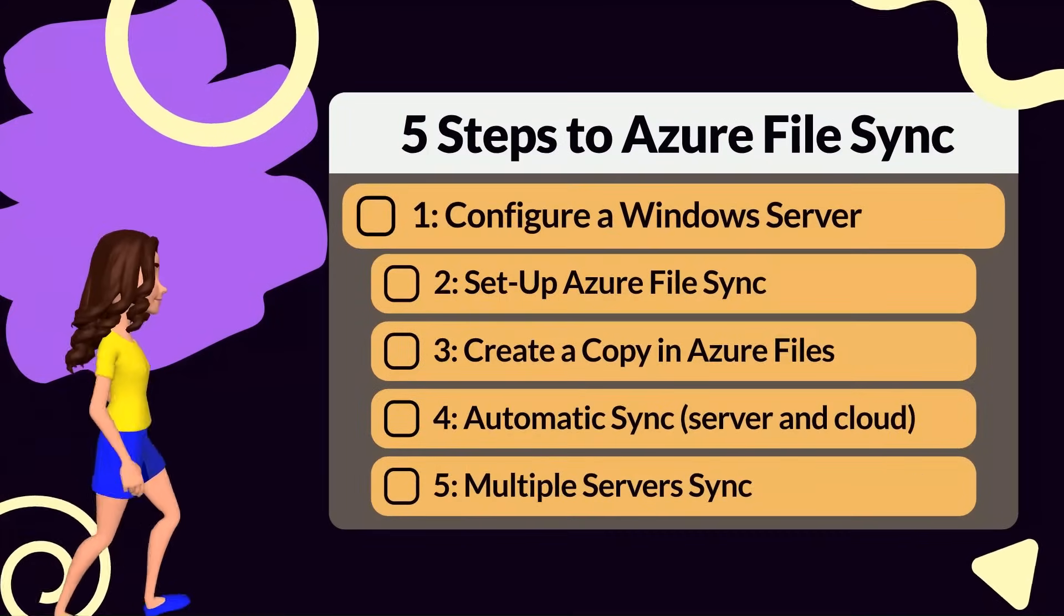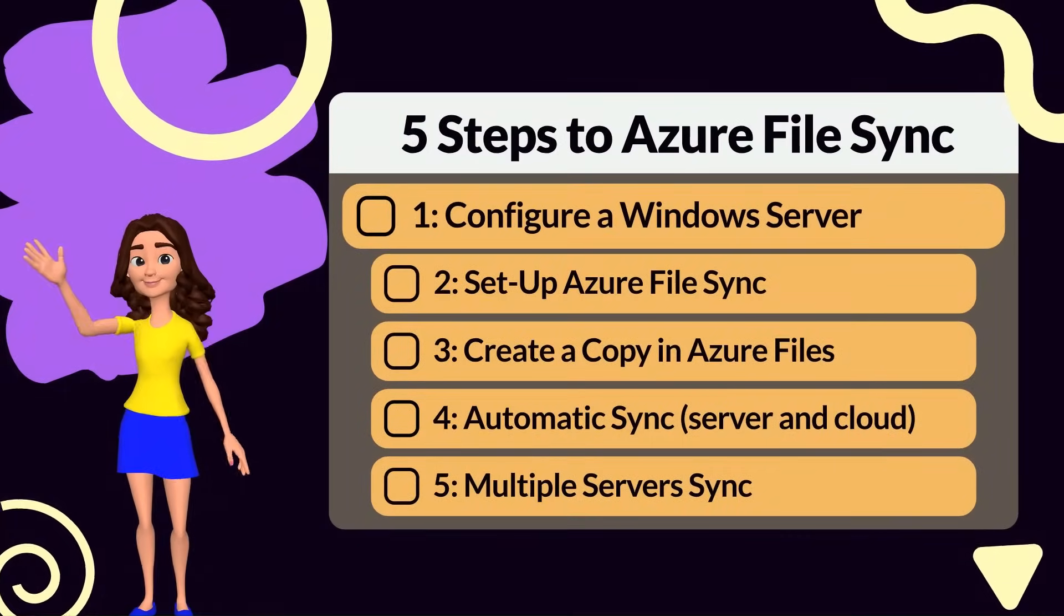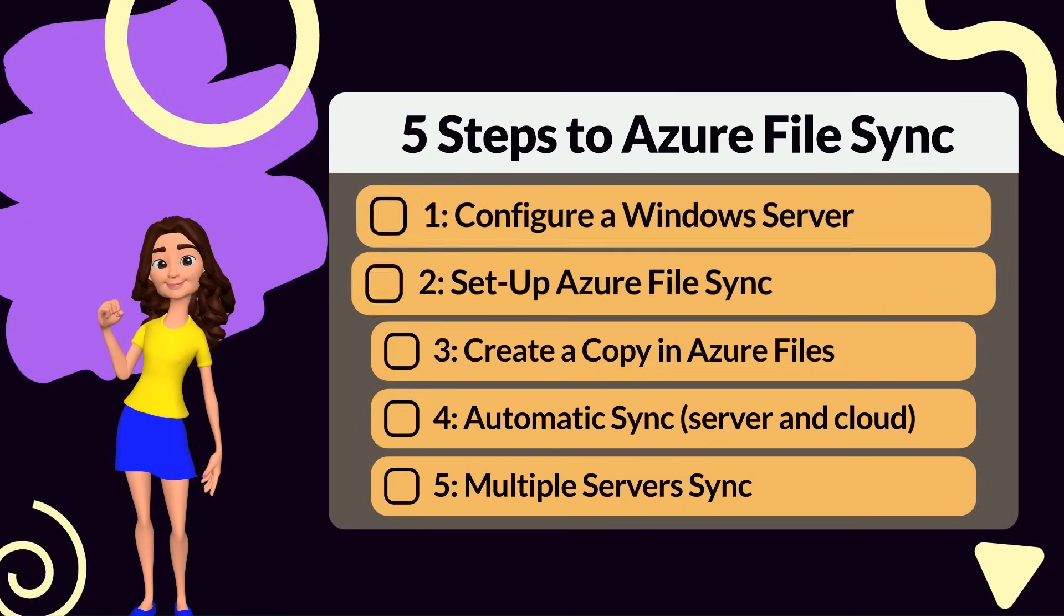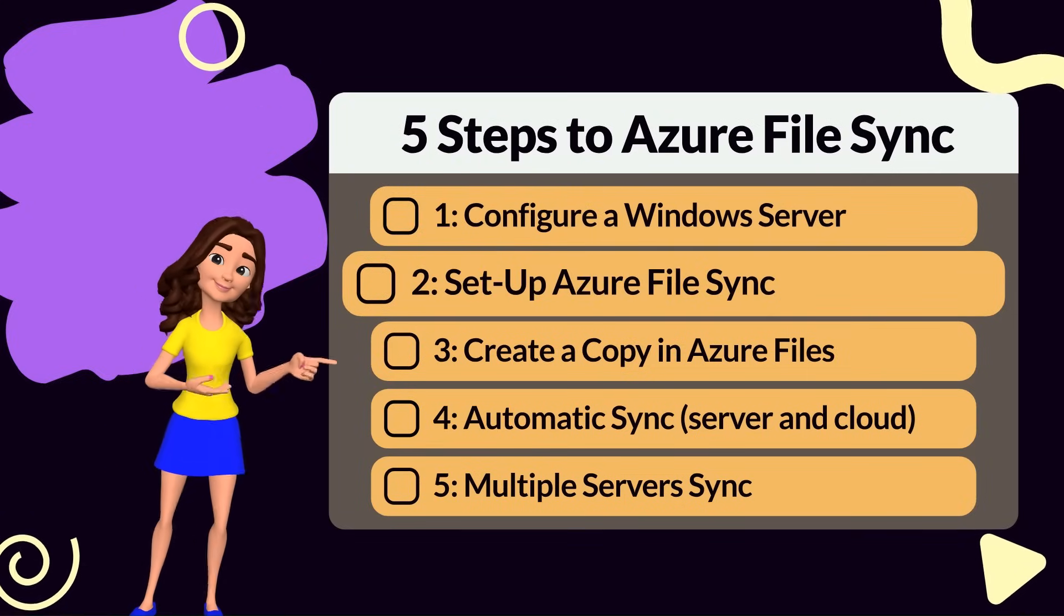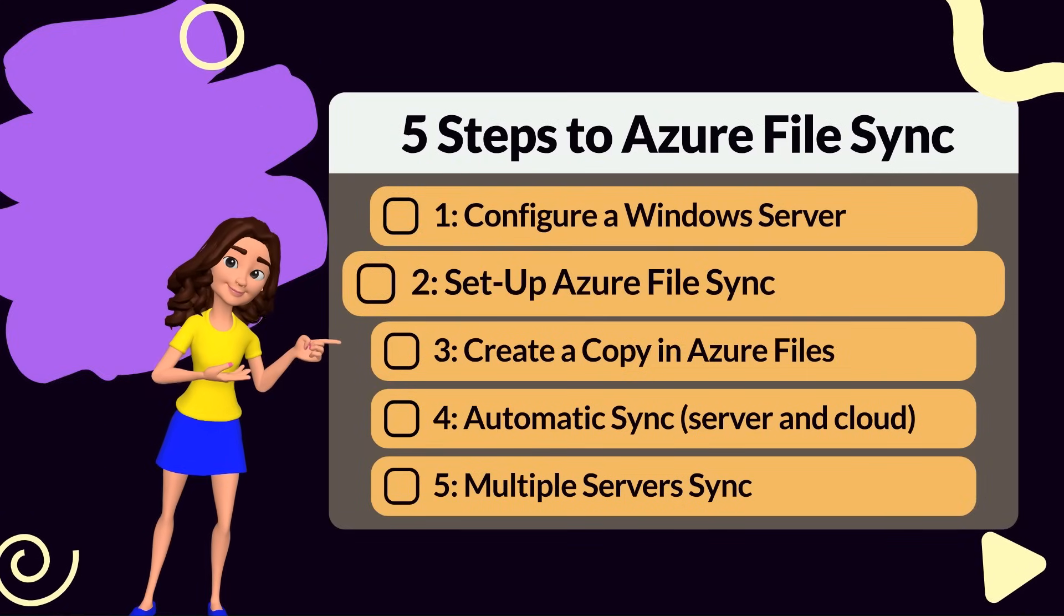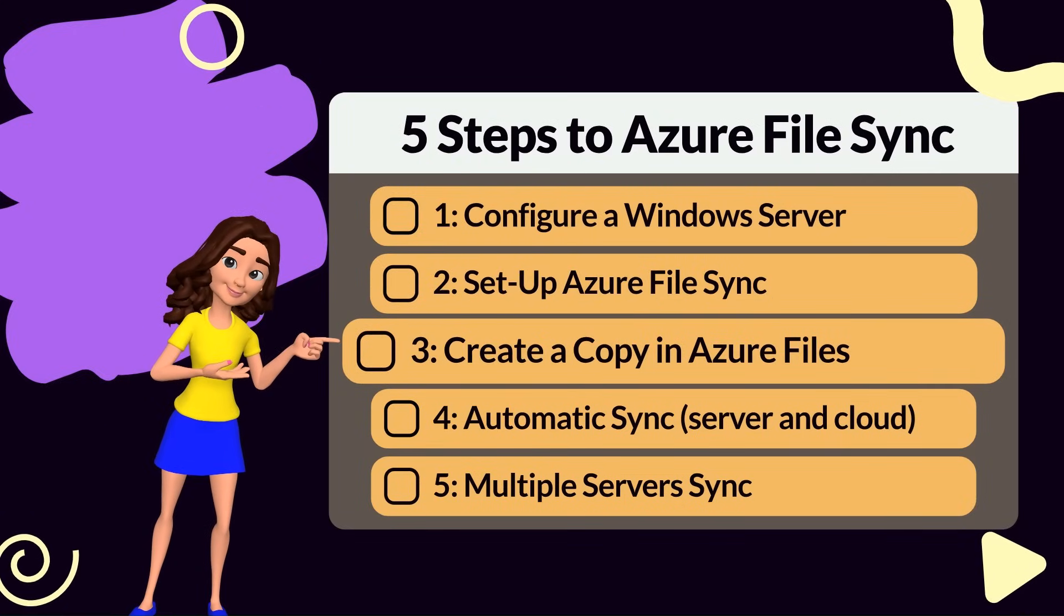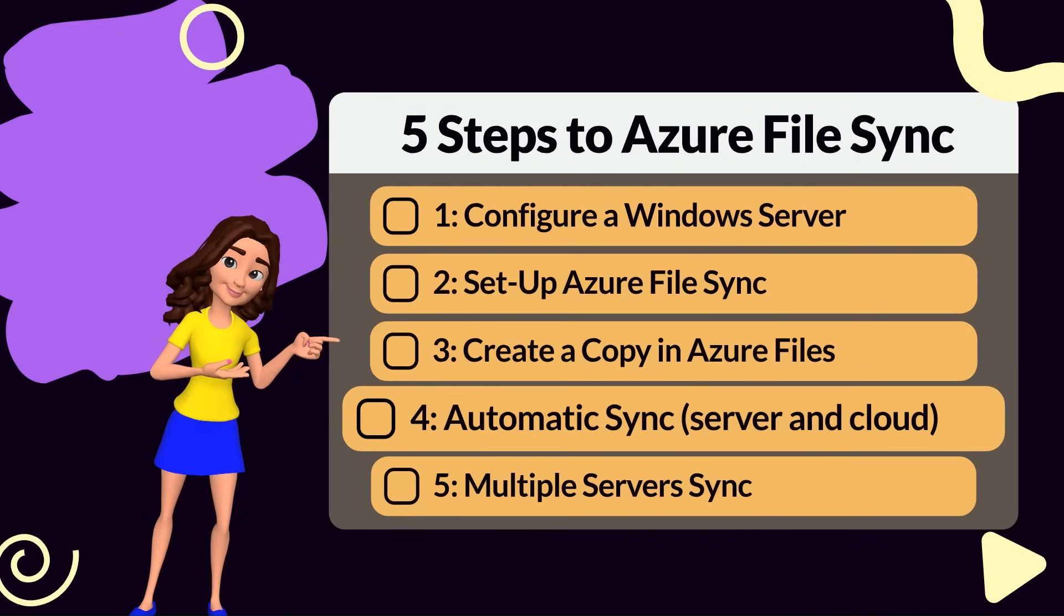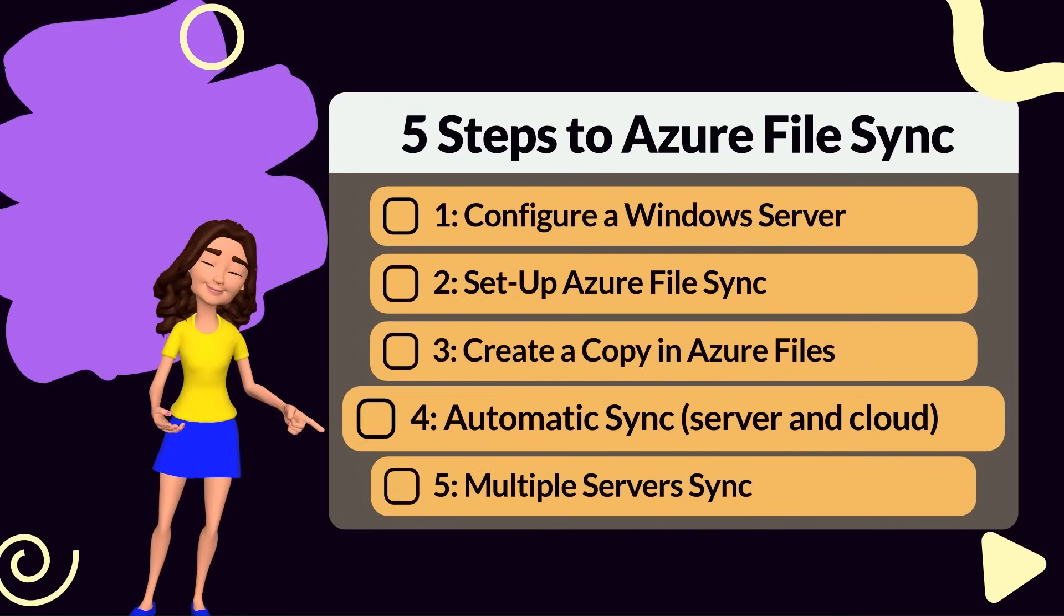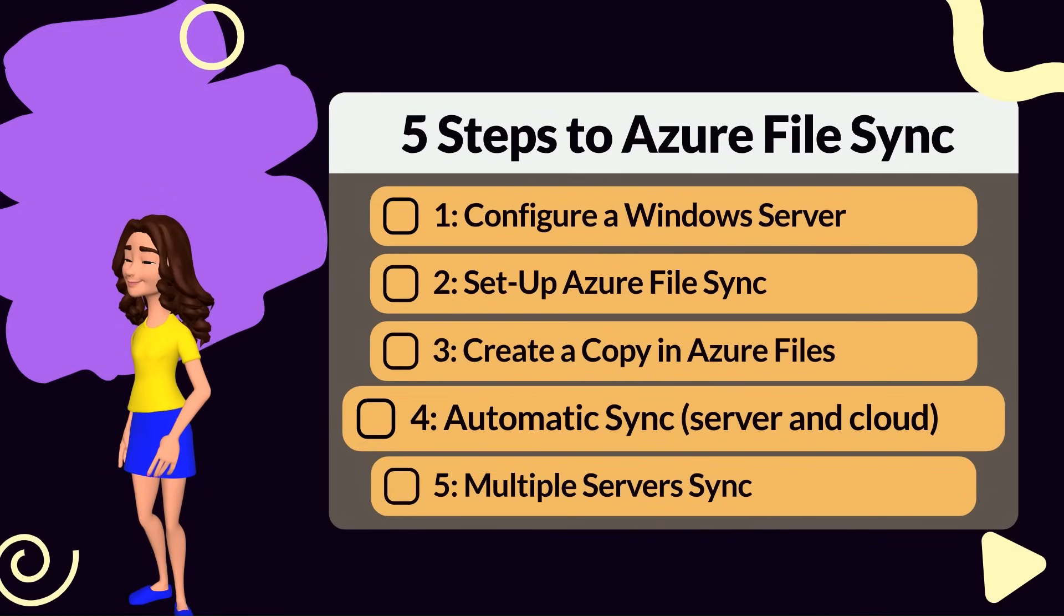Here's a simple breakdown. One, you have a Windows server. Two, you set up Azure File Sync. Three, it creates a cloud copy in Azure Files. Four, changes sync automatically between the server and the cloud.